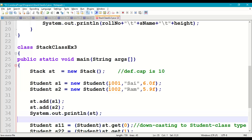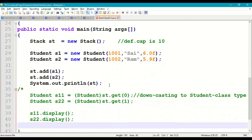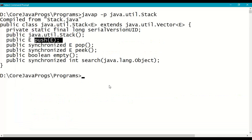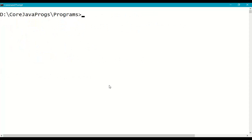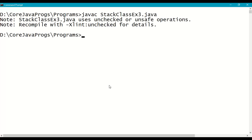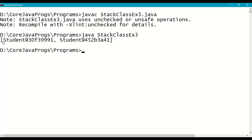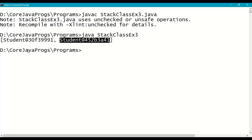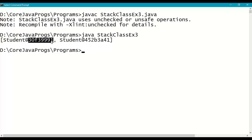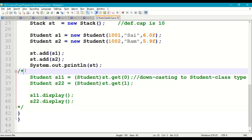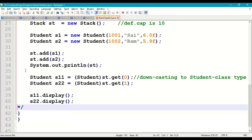Save the program, go to the command prompt, and compile: javac StackClassExample3.java. No errors. On running it, we get the object reference hash codes of s1 and s2 — something like Student@hexadecimalnumber. Now we need to access these and display their actual details.